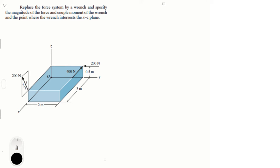Alright guys, let's do this problem that says: Replace the force system by a wrench and specify the magnitude of the force and couple moment of the wrench, and the point where the wrench intersects the XZ plane. Notice that the XZ plane is this plane right here, denoted by this axis and this axis.